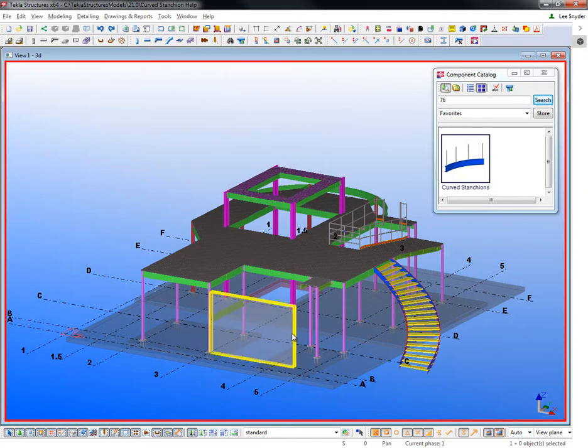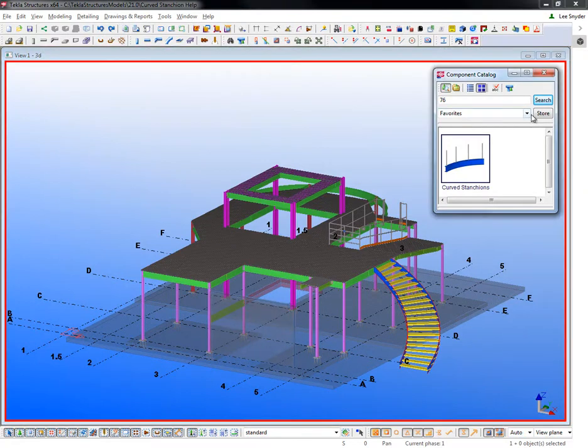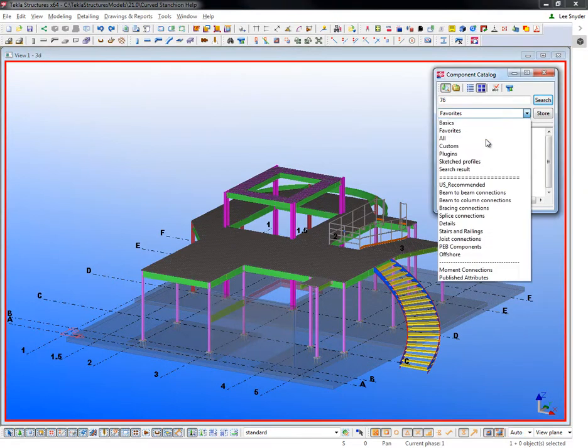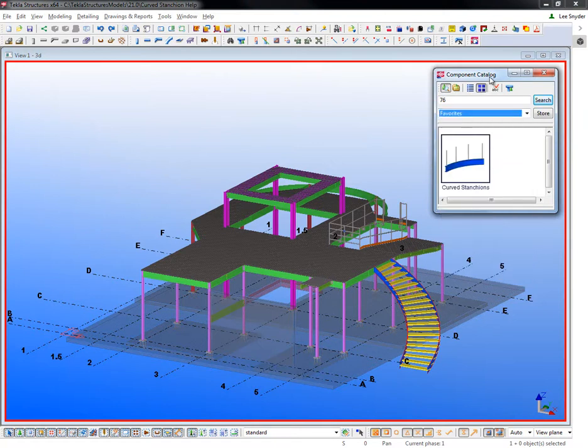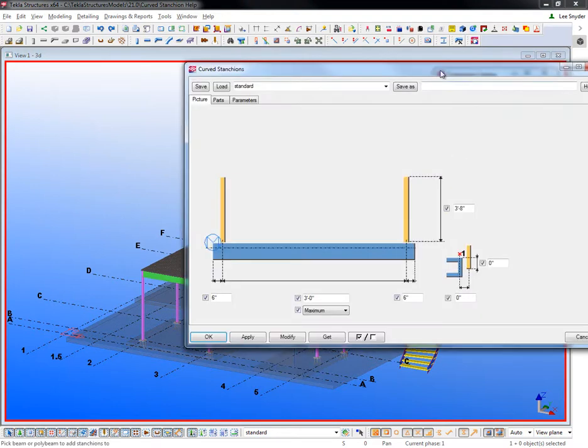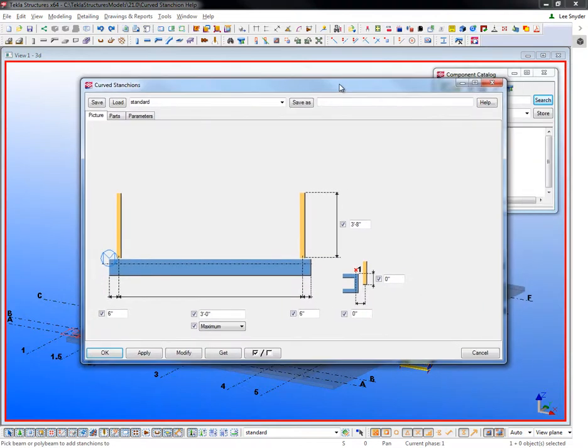Once you install the extension, the tool will be placed in your component catalog under the Plugins section where you can access that. If I double click on this, it will open up the dialog box here, and it looks basically identical to the S76 component.